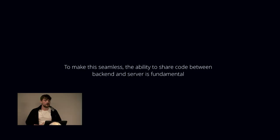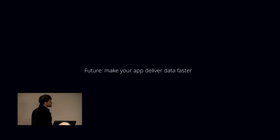The future is what it's always been about, I think, which is make your app deliver data faster. And I think running JavaScript on the server with Node.js is going to be really helpful for that. Thank you.